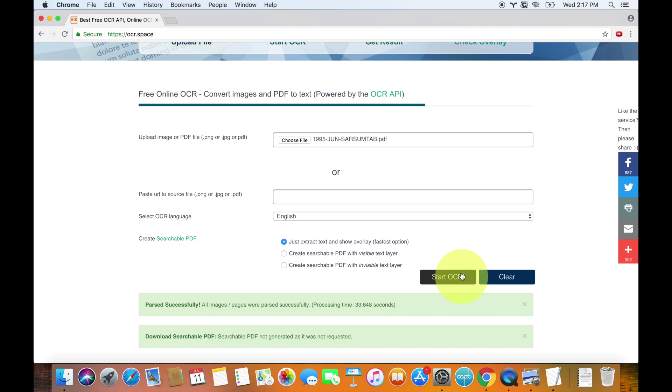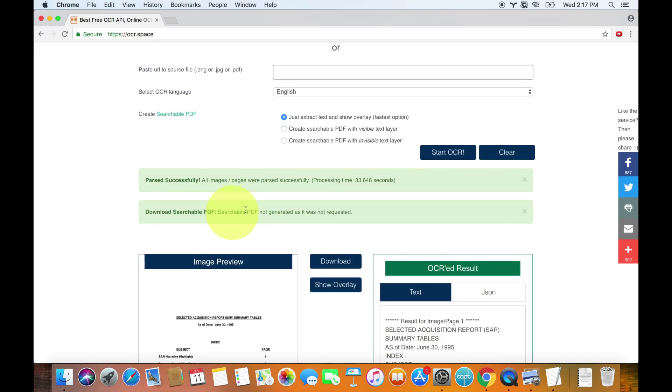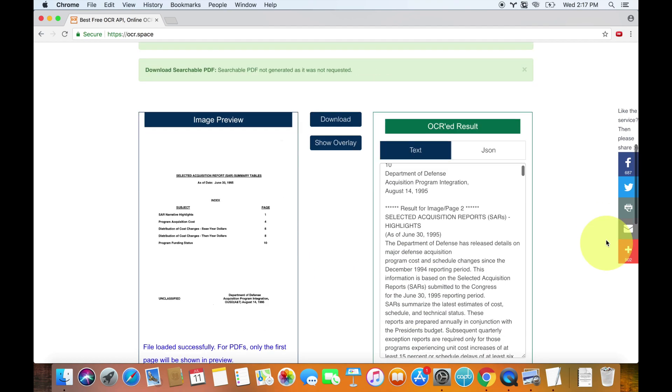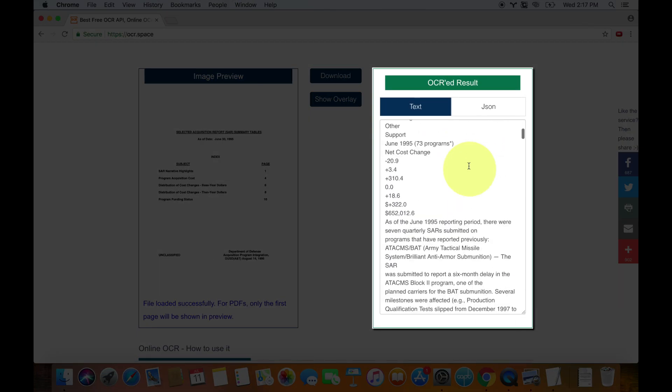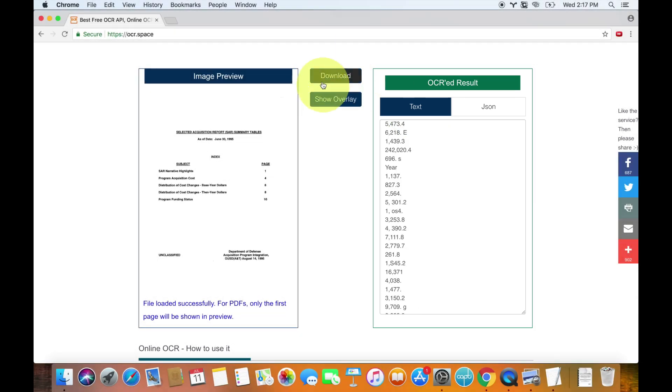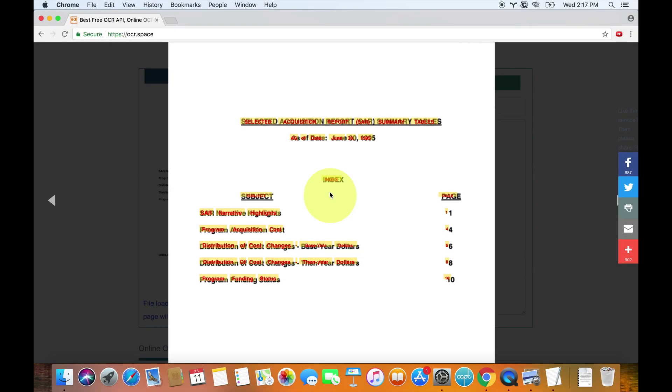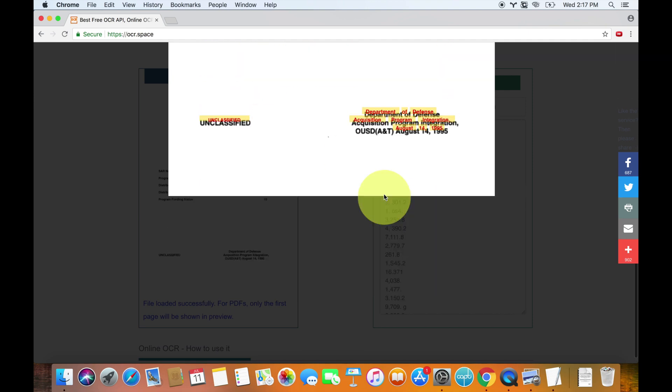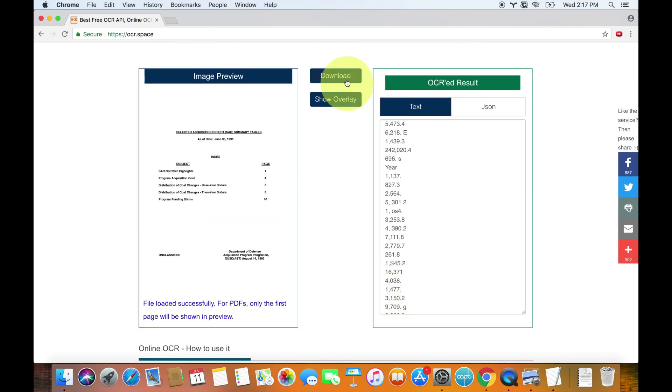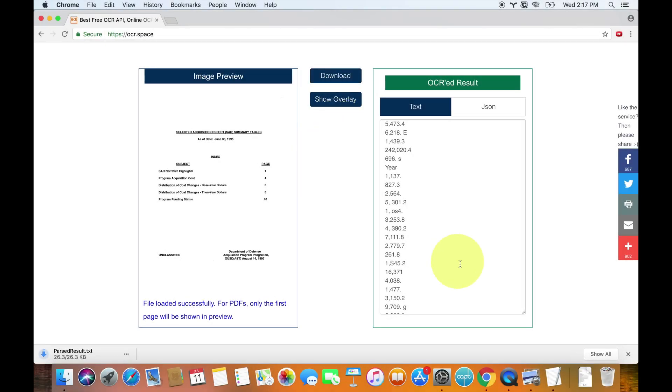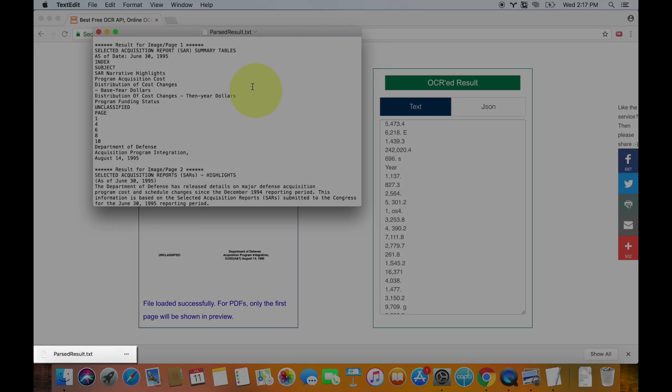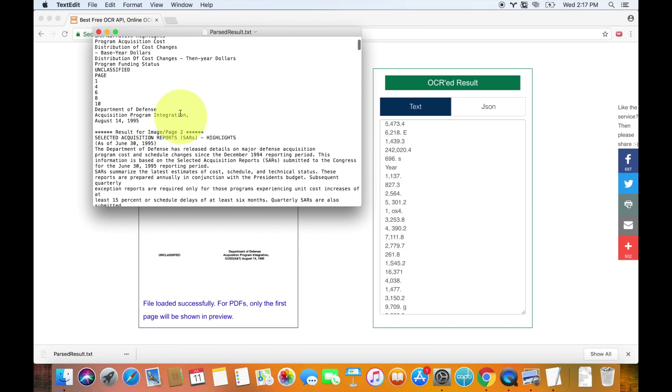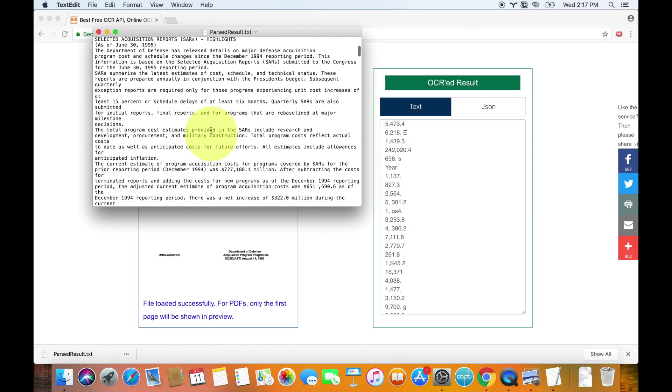Okay, so it only took about 33 seconds to finish. Obviously I sped it up in the video. So now you can see if you go down, you can't download a searchable PDF because we didn't choose one of these two options. But you can see, there's the text right here. Here you can see the entire article all in text form. And if you want to download it, you can also show the overlay. You can see how it did it. So you can download this text over here by hitting the download button. And it should download right here. So you see parsed result dot txt. And if you click on that, you can see all the different text.